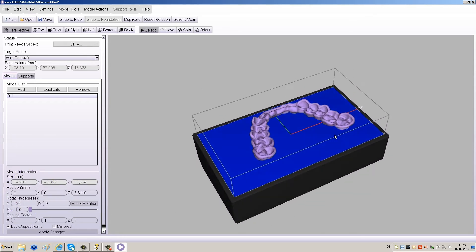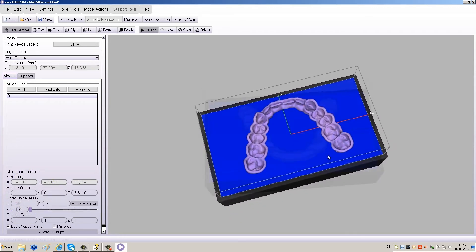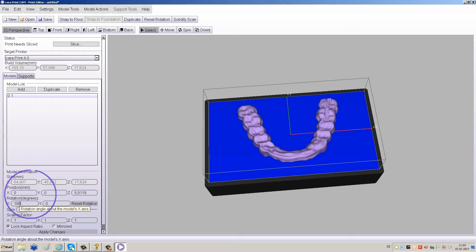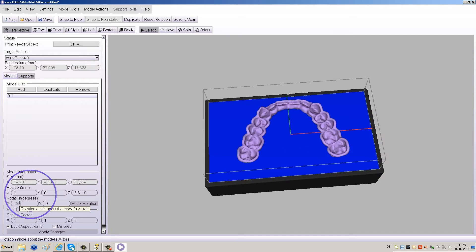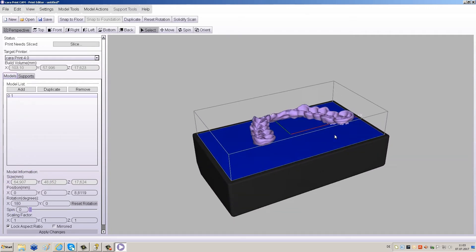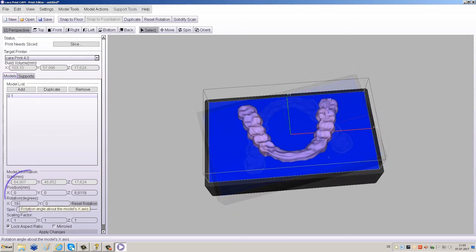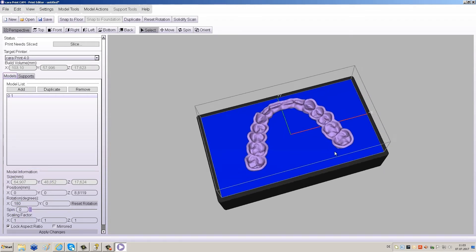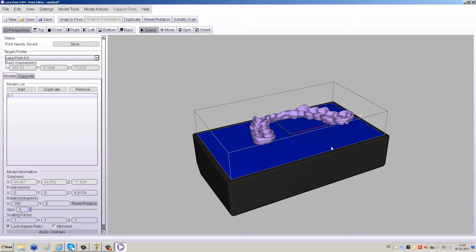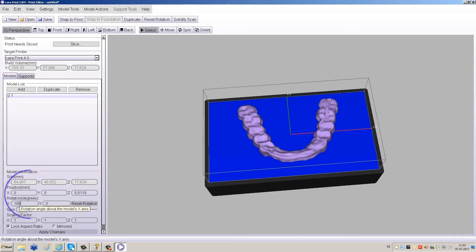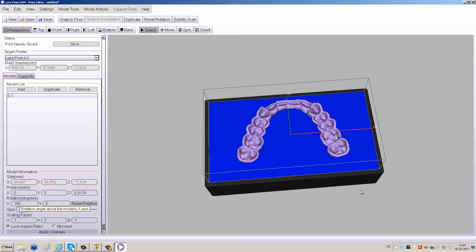Note that supports will not be generated on the cavity side when you flip the restoration by 180 degrees. For further processing, it's easier to remove the supports when you place them on the occlusal side.